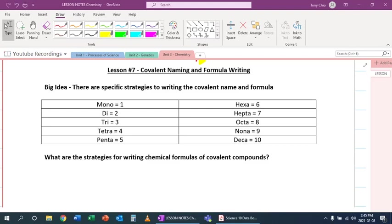Hey everybody, in this lesson we're going to talk about how do we name and write the formula of covalent compounds.